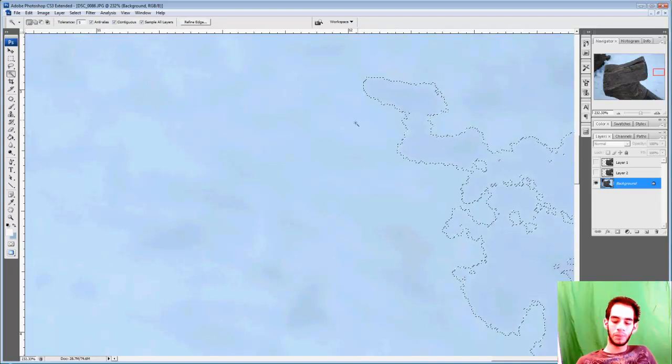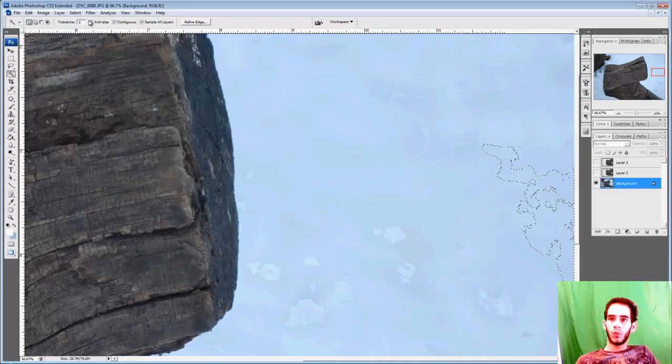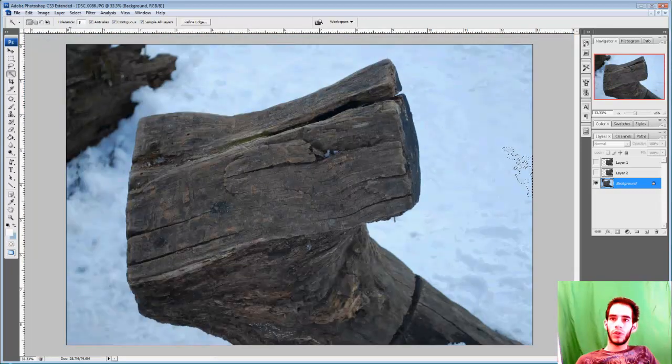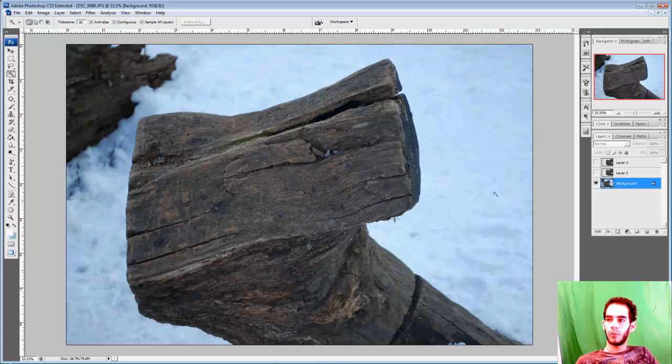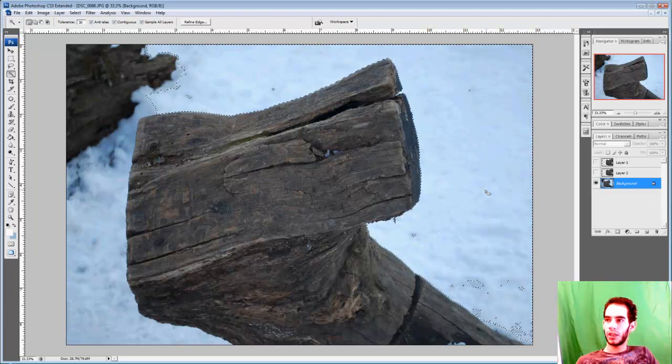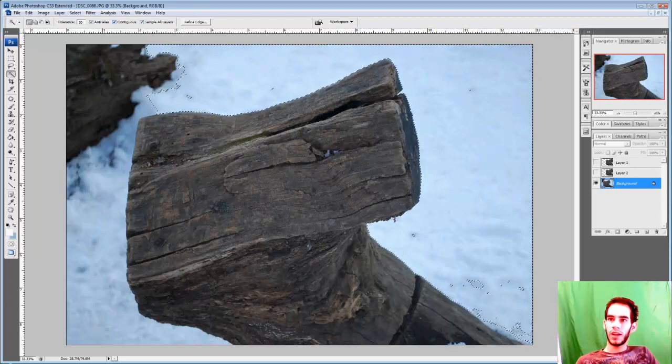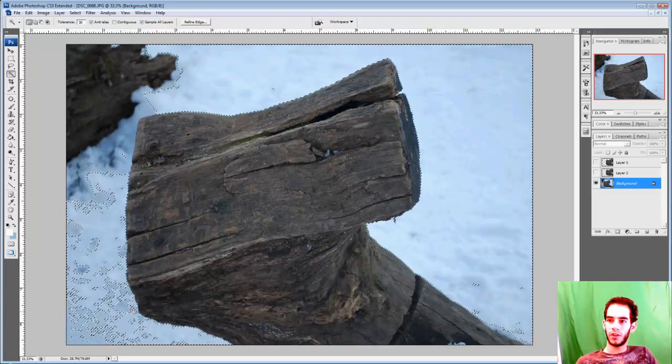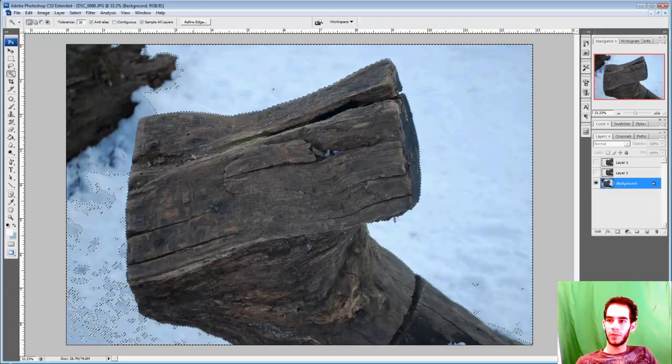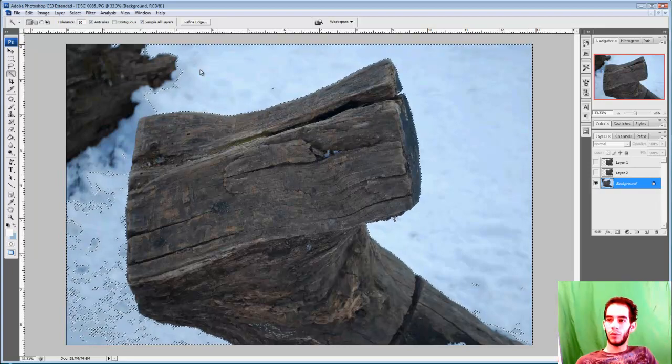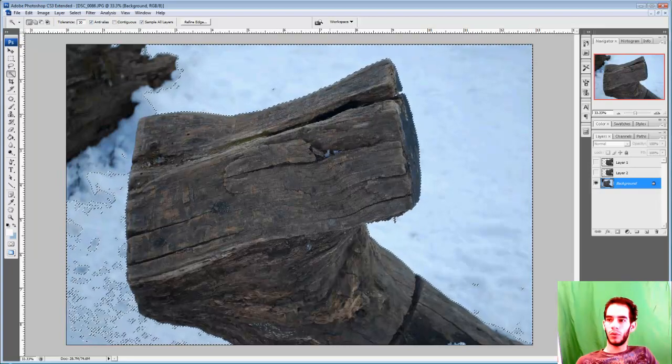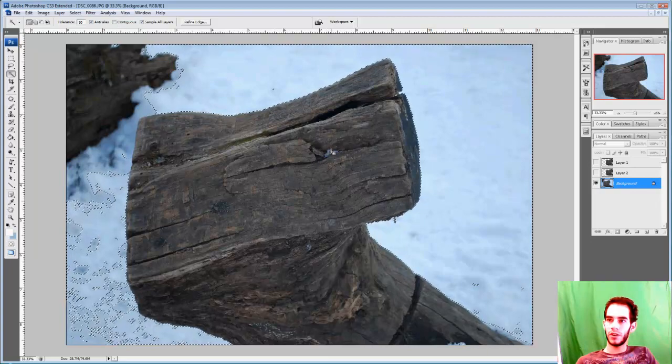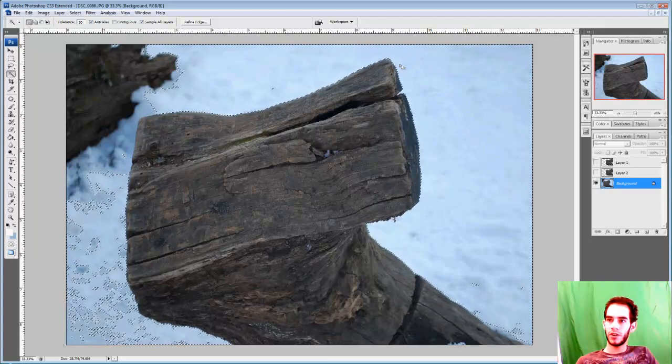So what you do is you increase the tolerance. I like starting at 30, depending on the picture that I'm working with or the objects I'm extracting. So one click and I get most of this area right here. If I have contiguous off, I'll click and it even selects part of this over here. The reason why I keep contiguous on is so if there's a color right here that's similar to any of these colors over here, it's not going to select it. So it saves me time.